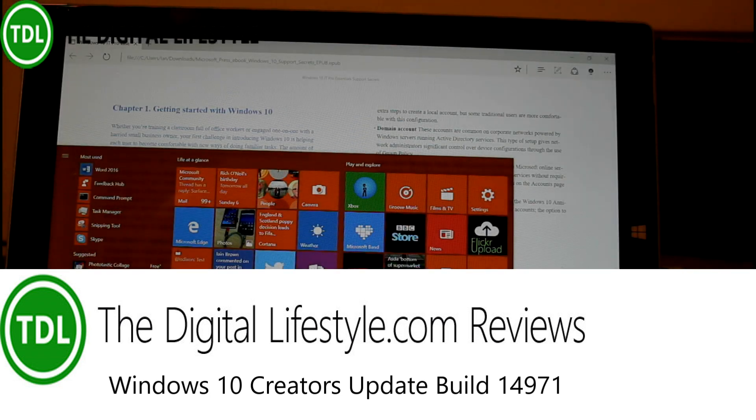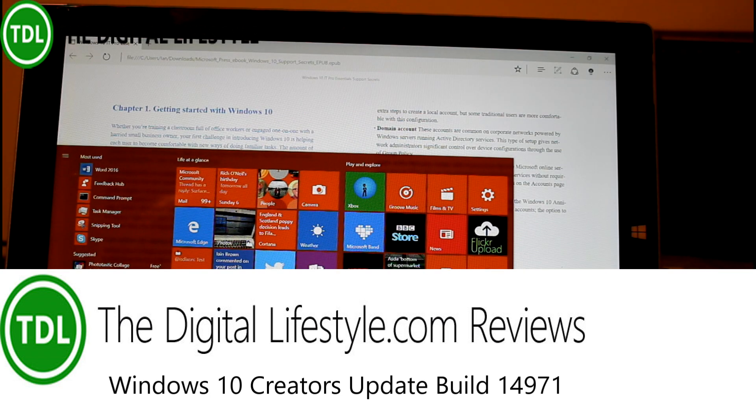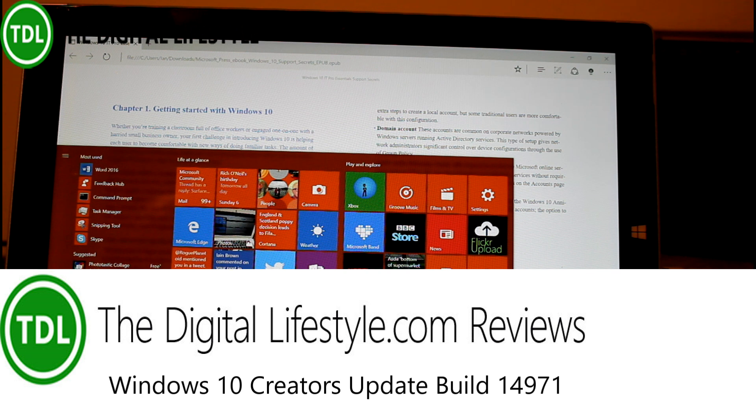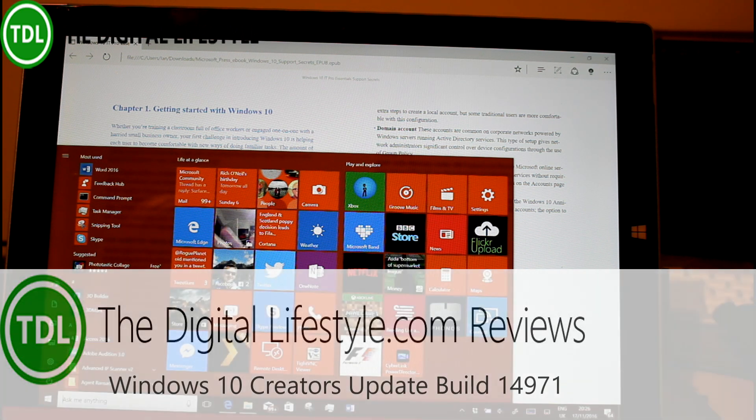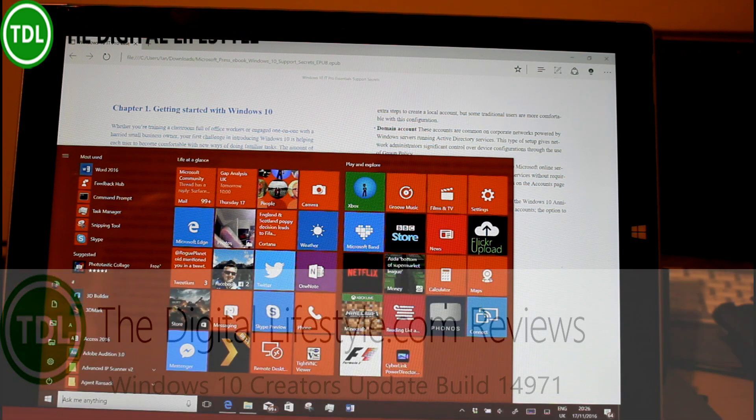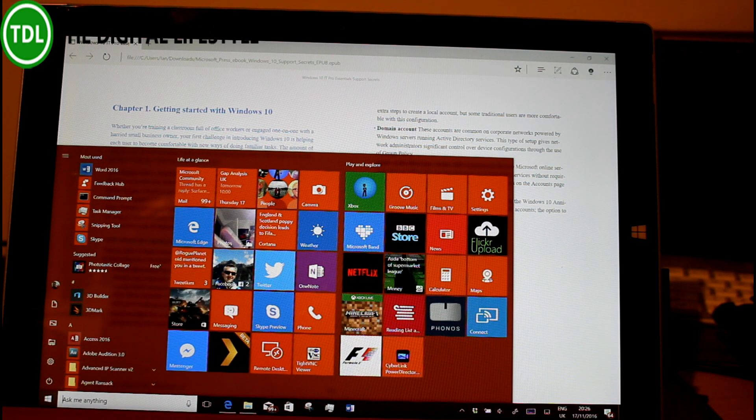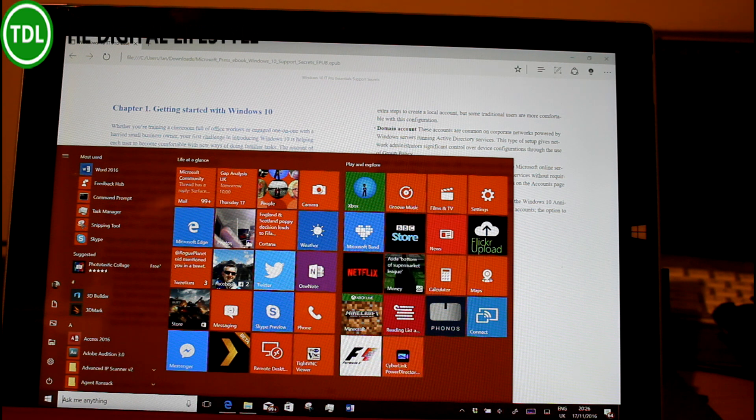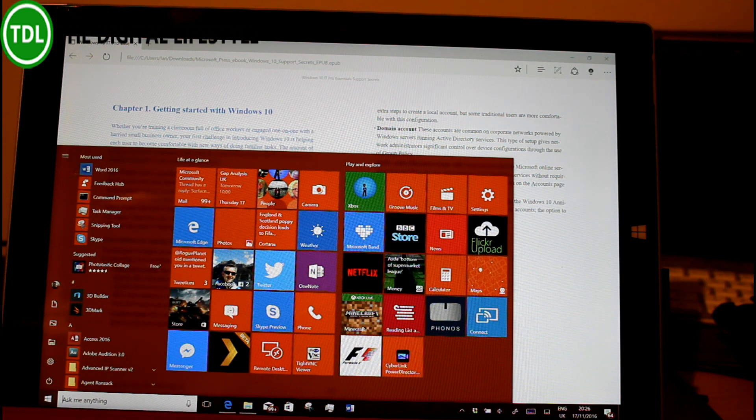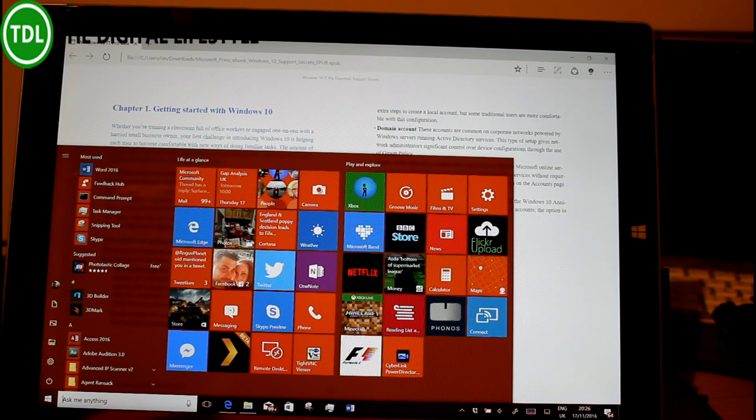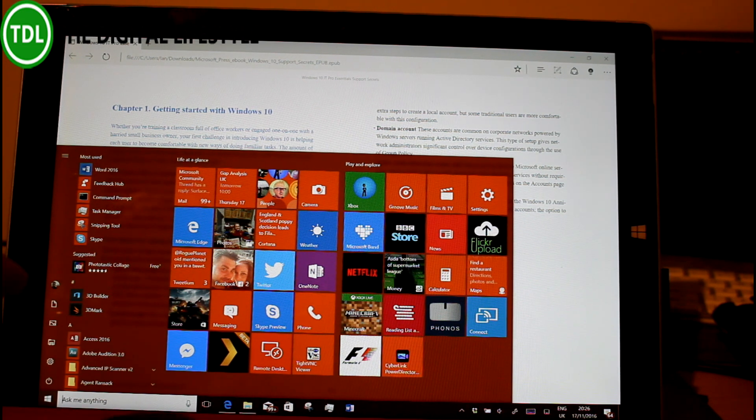Welcome to a video from TheDigitalLifestyle.com. We have a new build of Windows 10 to look at. This is 14971, codename Redstone 2, and will be called the Creators Update when it comes out early next year. No mobile build, just PC this week.